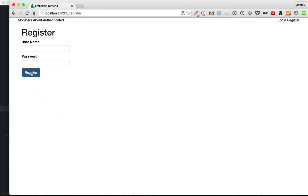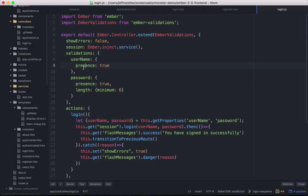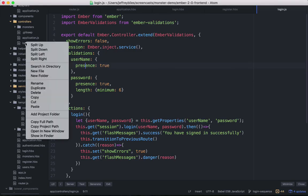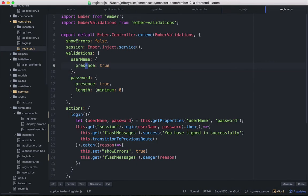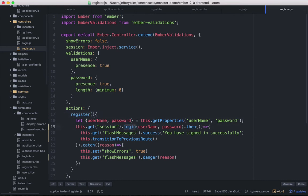Now we need to make the register button do something. The login controller already has functionality very similar to what we need. So we'll copy it and change a few things like we did before. But here we're going to have to change a few more things.